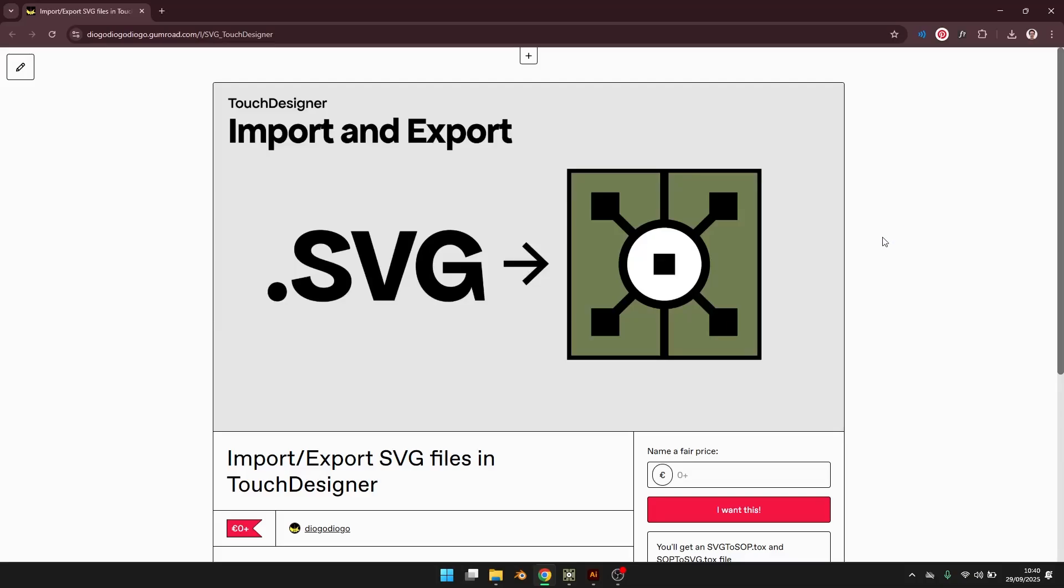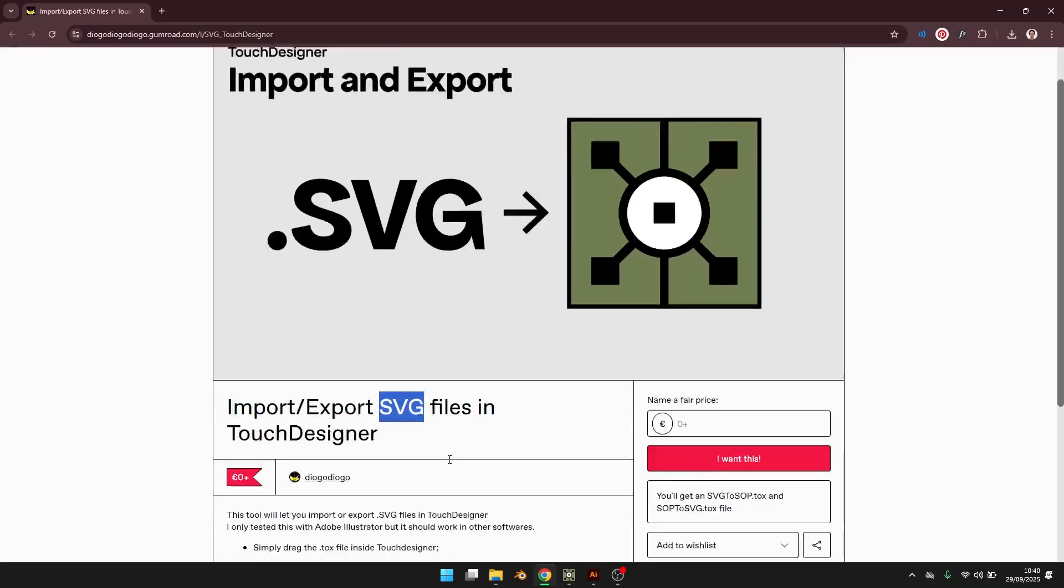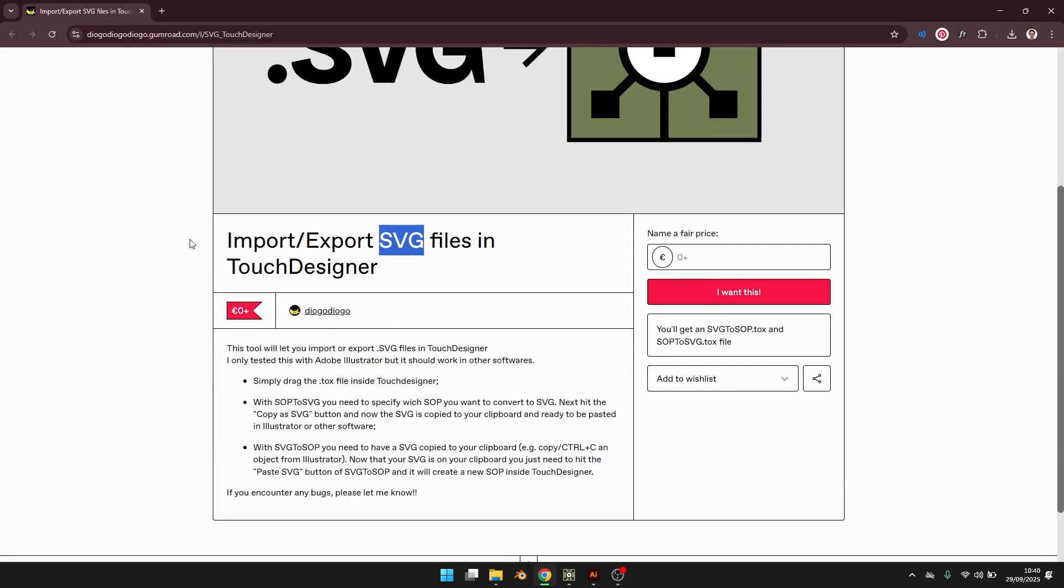Today I will be showing you a tool that I made in TouchDesigner which lets you import and export SVG files in TouchDesigner.